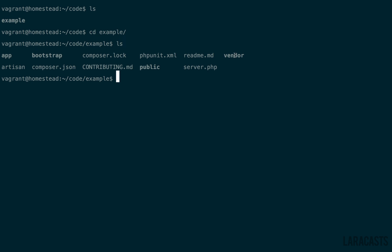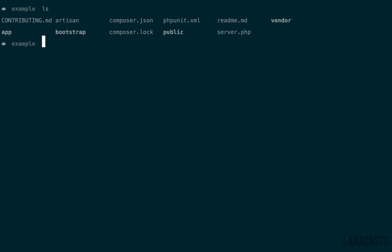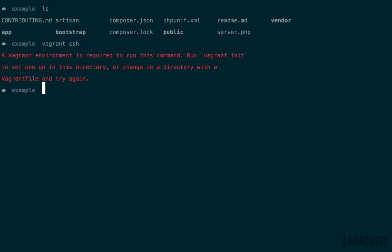Let's exit out with Control-D. And we do have one little problem. Most of the time, we really won't be in the Homestead directory. You'll be in your main project here. But now, SSH-ing into our vagrant machine can be a little bit of a pain, because we'd have to, using this command, go back to the Homestead directory.